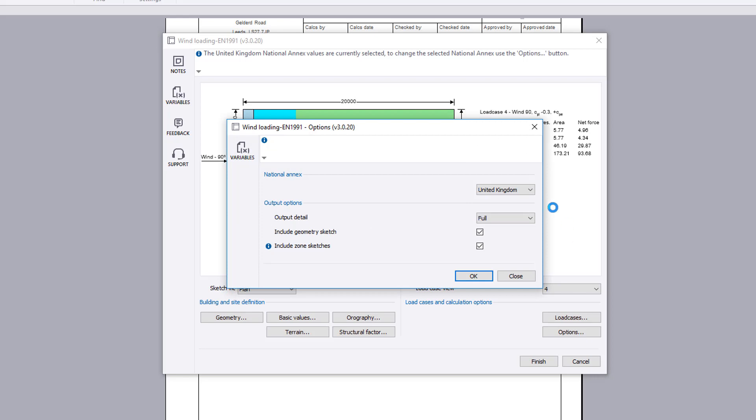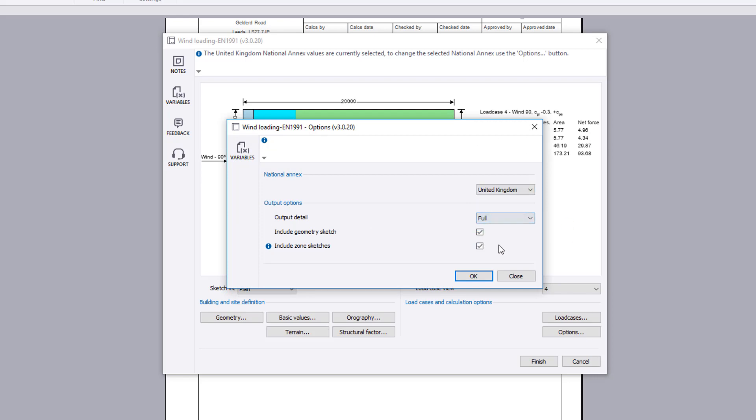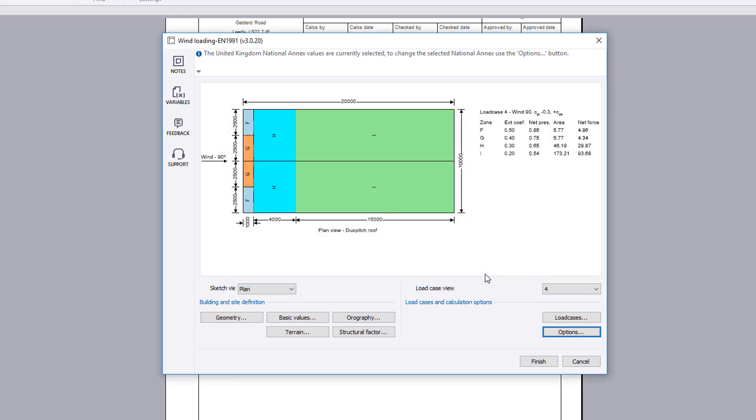Options set the national annex and the output options including the level of detail and whether to include geometry or zone sketches.